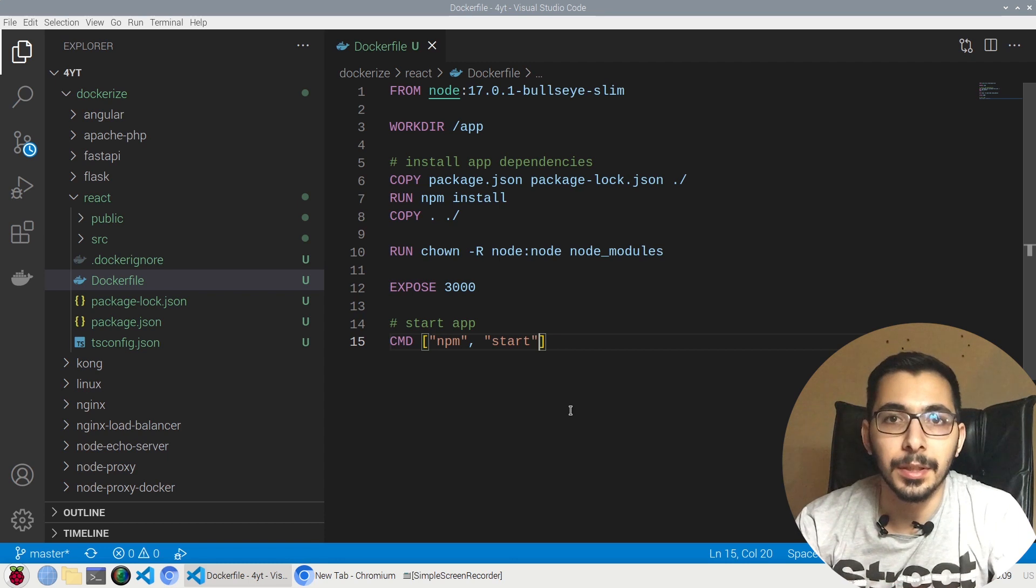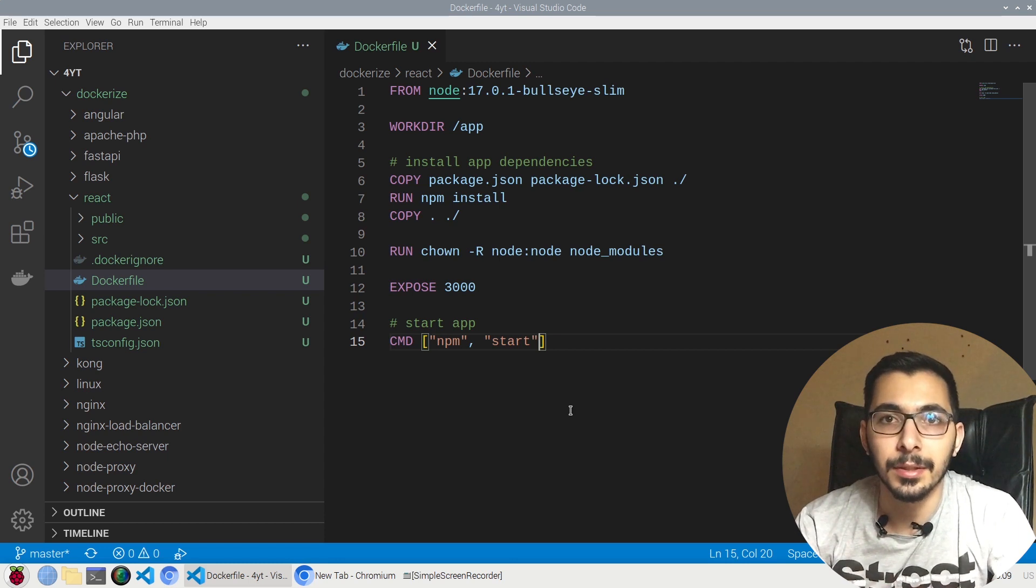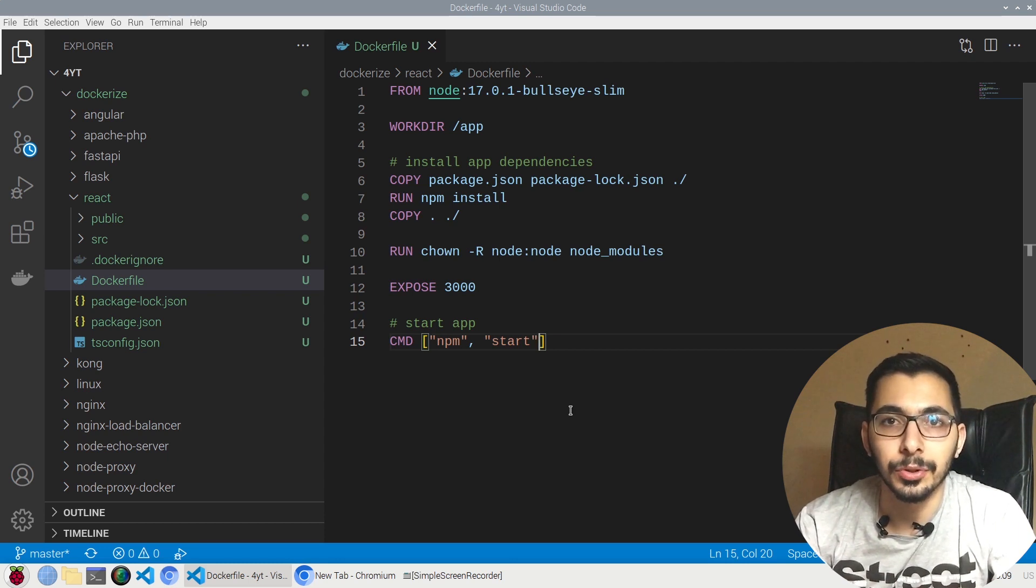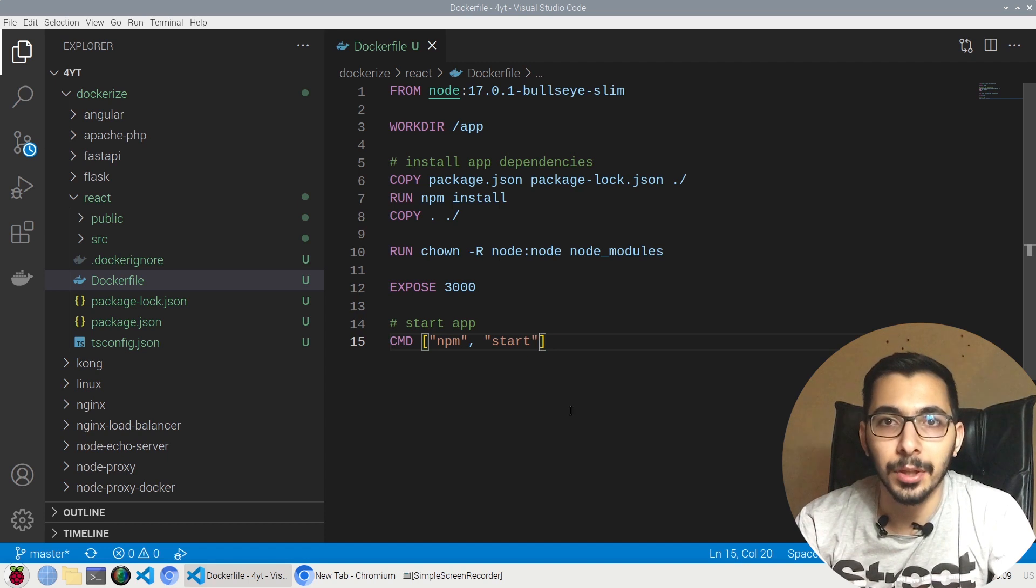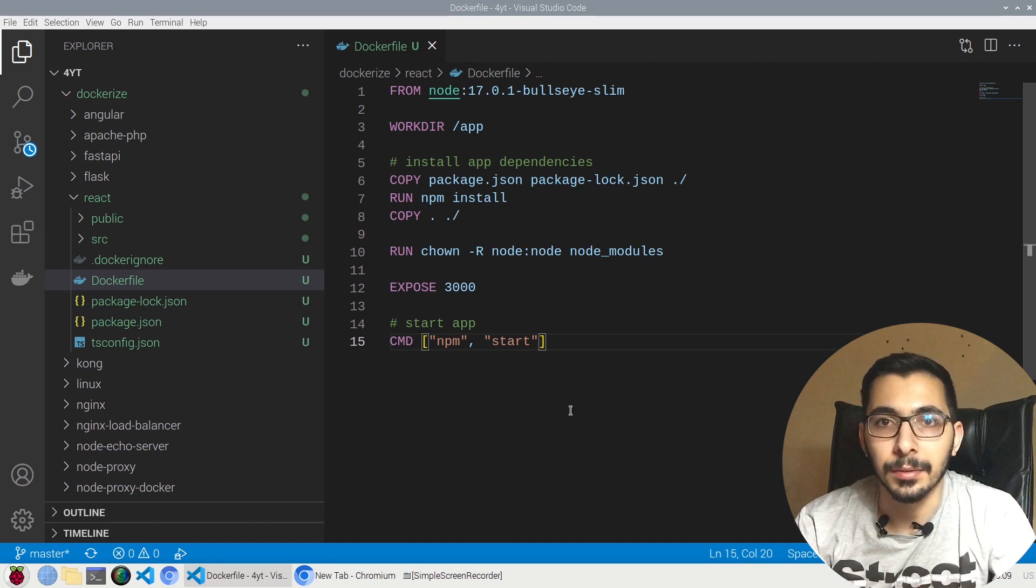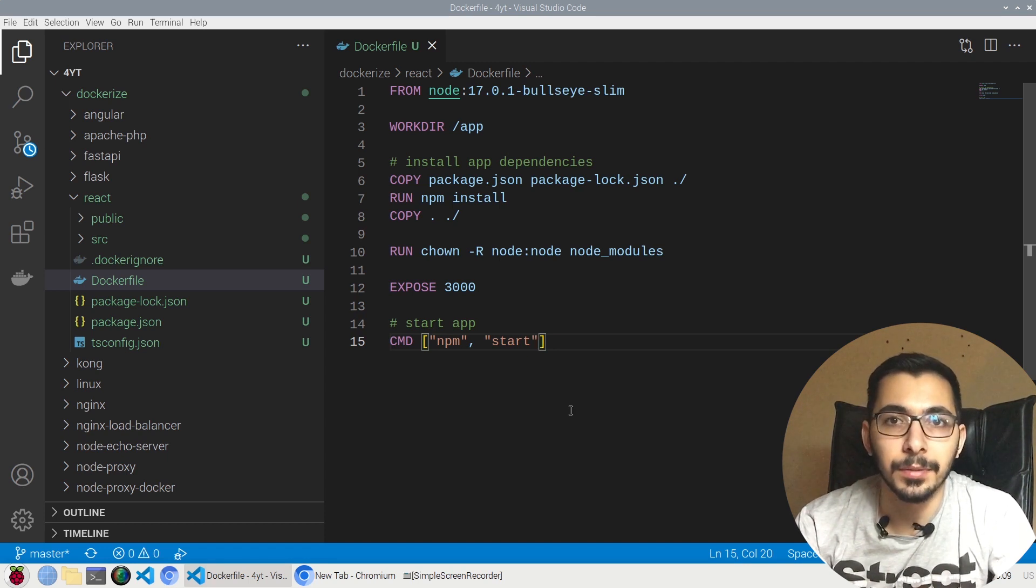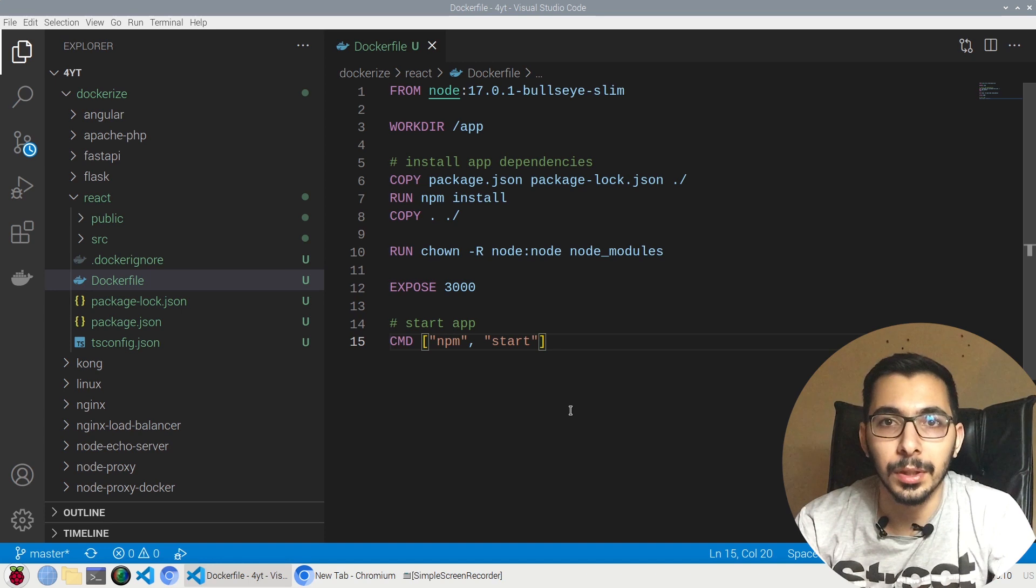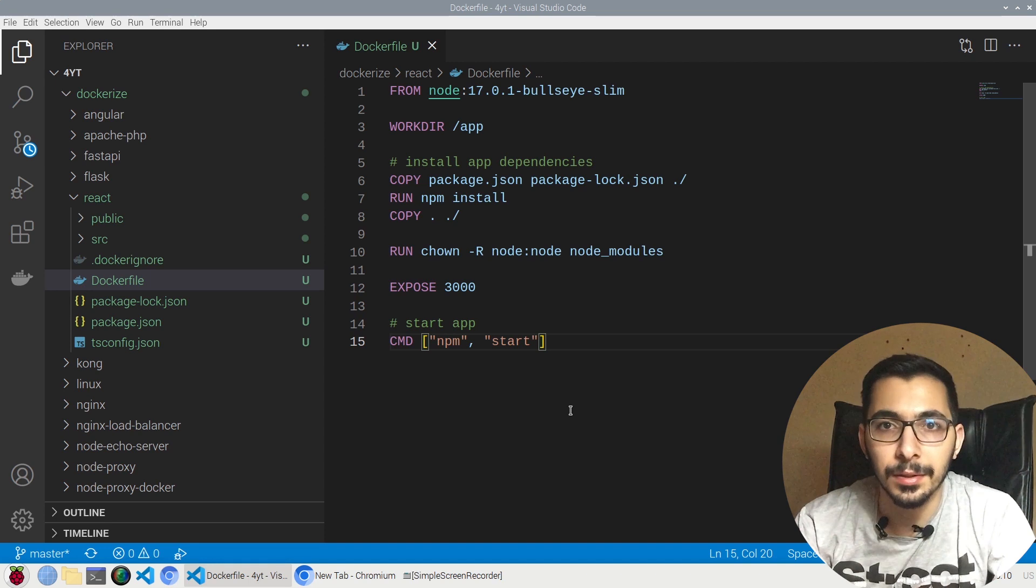Moving up in the dockerization video series, in this video we're going to see how to dockerize a React project and set up and configure a development environment with hot reloading inside the container, so stick with me to learn more.